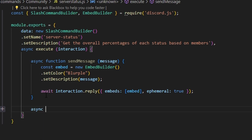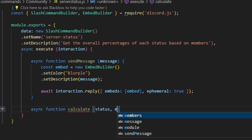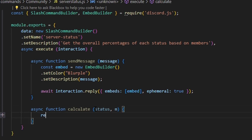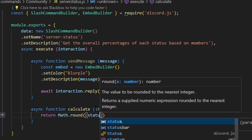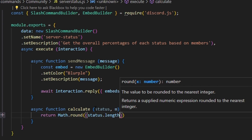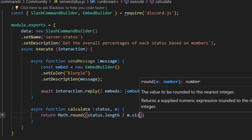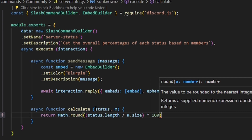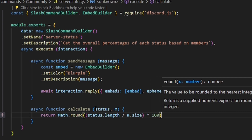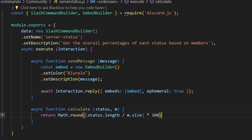Following that, we can define another async function called calculate. Within this, we're going to take status and m for members. We're going to return Math.round, and we can get status.length divided by m.size, then multiply that by 100 to get an actual number — not just a decimal. Then we'll append a percent sign within a string.